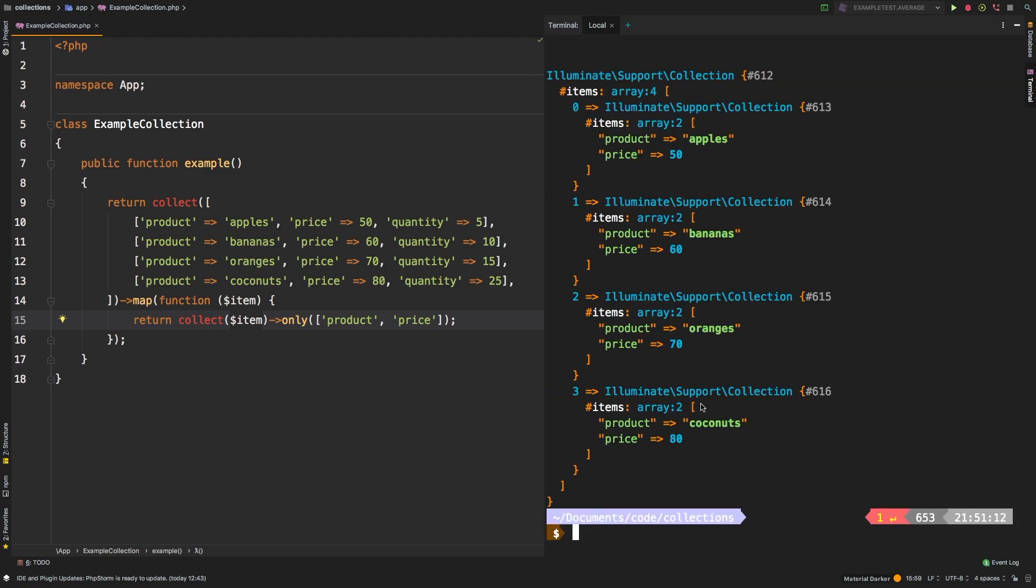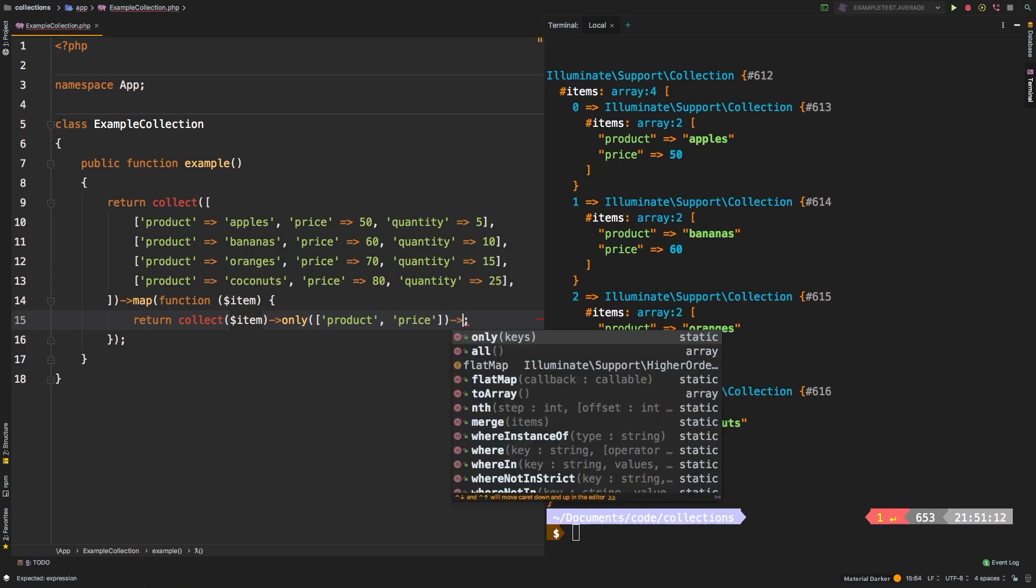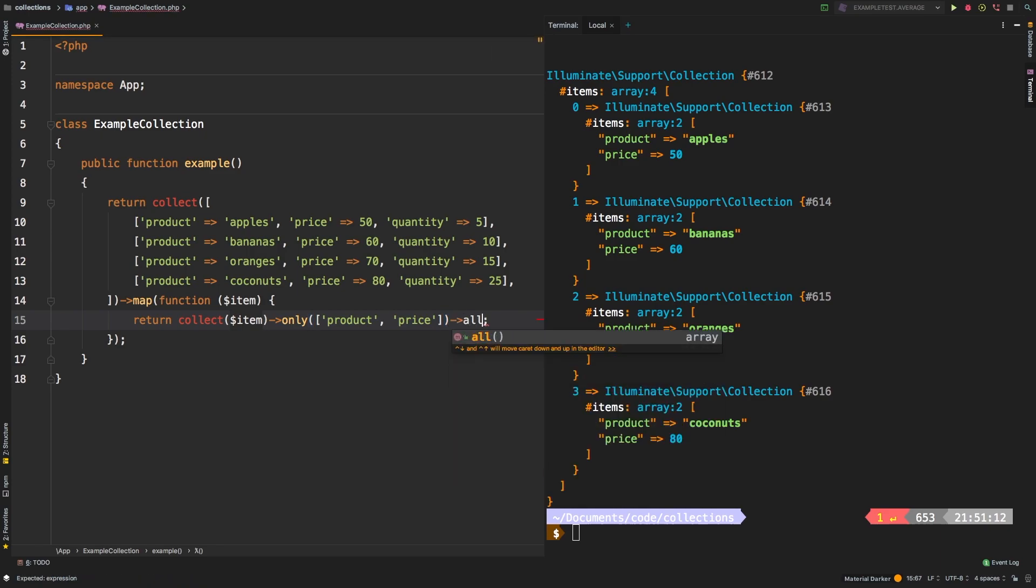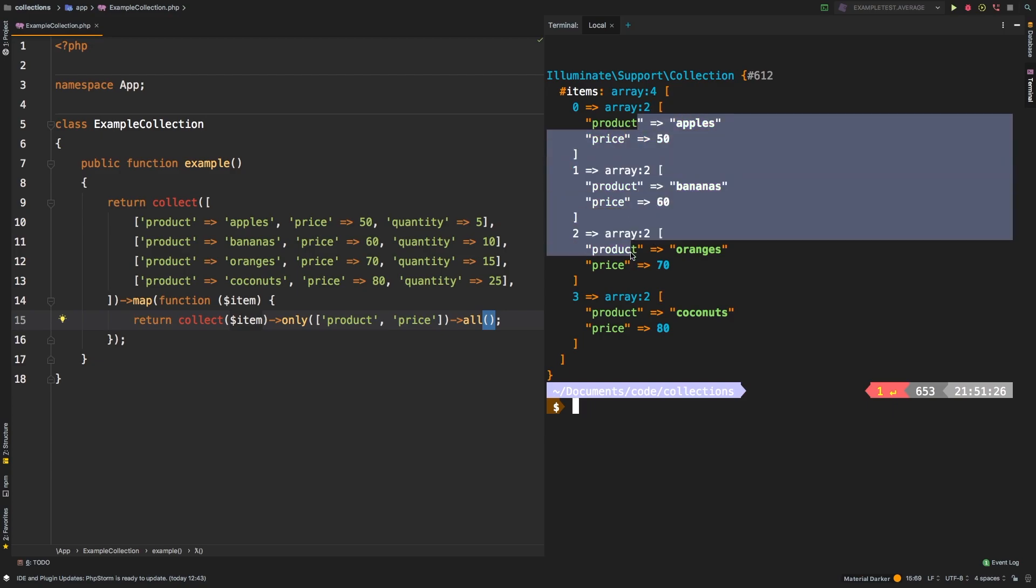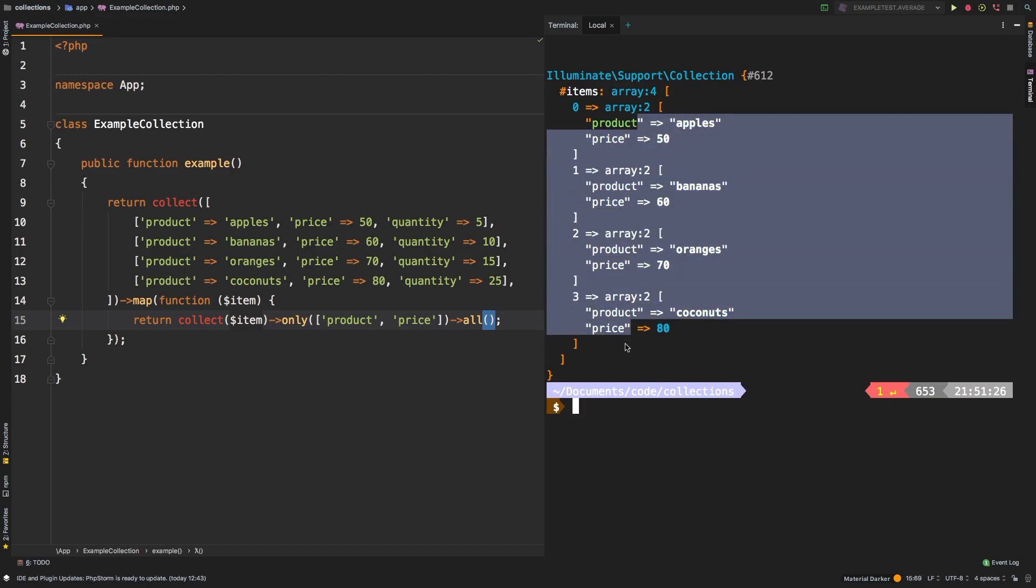Let's check out the results. And we get slightly different results. In this case, we're actually getting a big collection with smaller collections inside. If you wanted to get an array instead, then of course, we can always call the all method on it. Sure enough, we have one big collection that has four arrays inside.